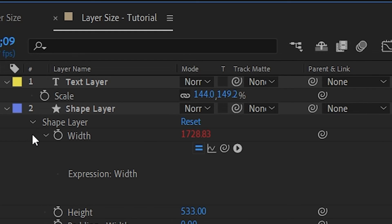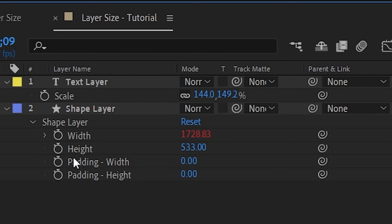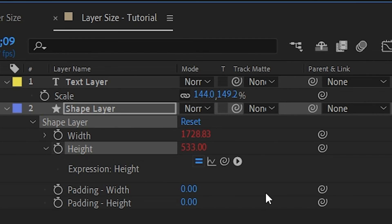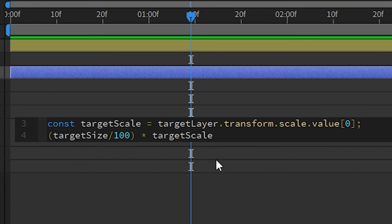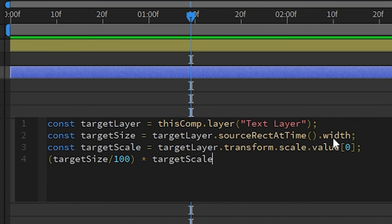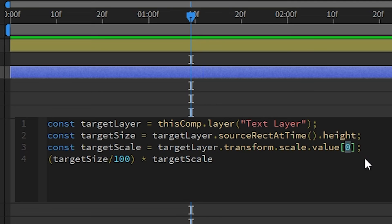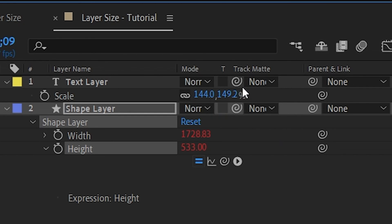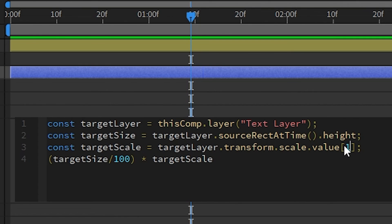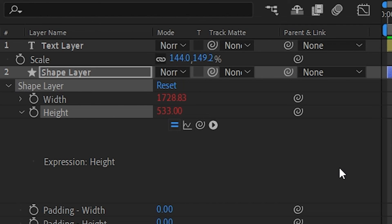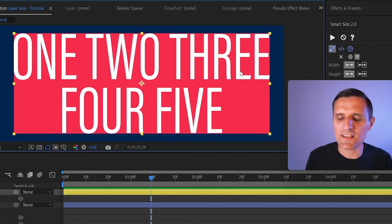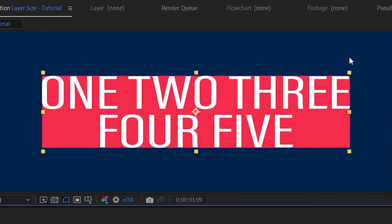We'll copy this code, go to the height property, alt-click the stopwatch to create an expression, and paste it in. We change width to height, and for targetScale we change the index from zero to one — because index one is the height scale. Now when I click away everything adjusts. I can select the text layer, adjust its size, and the shape layer follows perfectly.